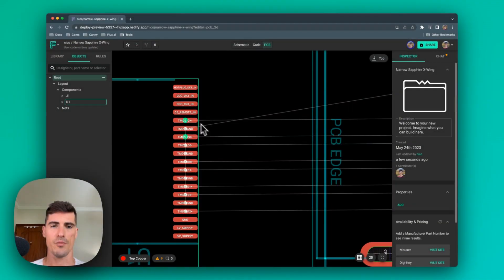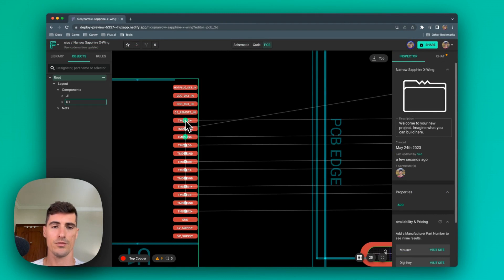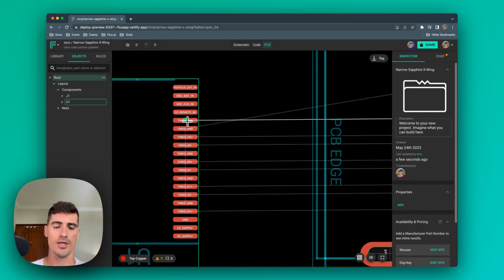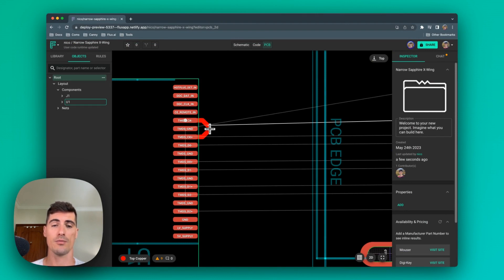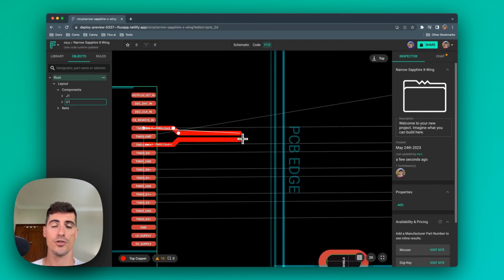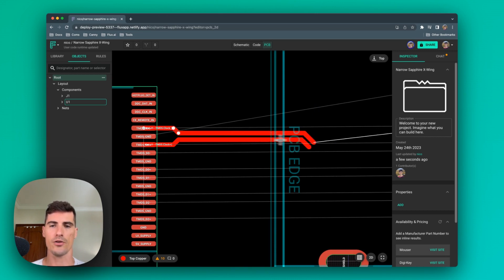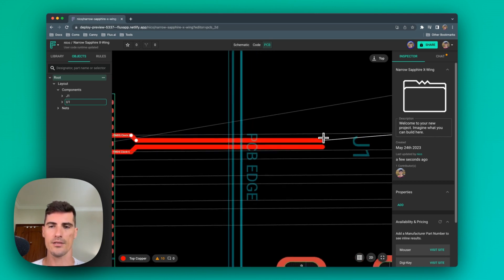To route a differential pair, just hover over the pair and click to start routing. This will automatically initiate routing for both traces simultaneously. Flux ensures accuracy by mirroring the traces as they depart or arrive to pads.